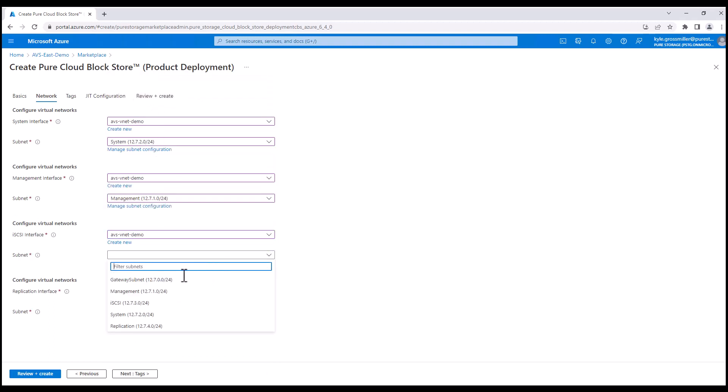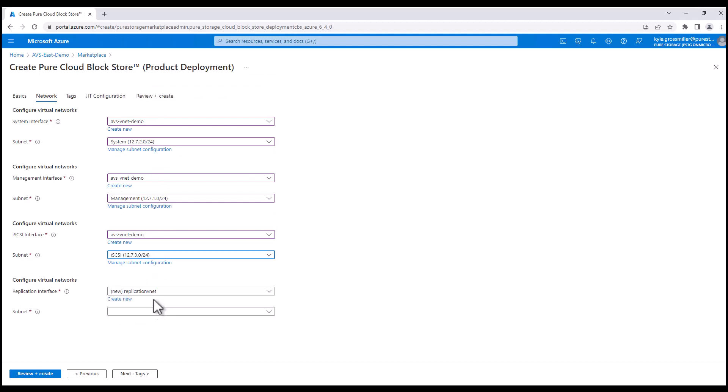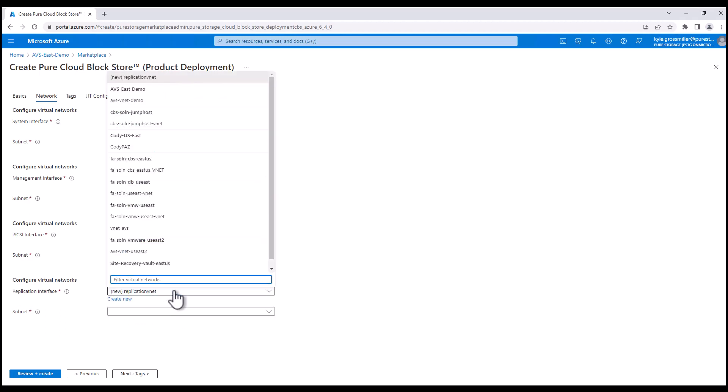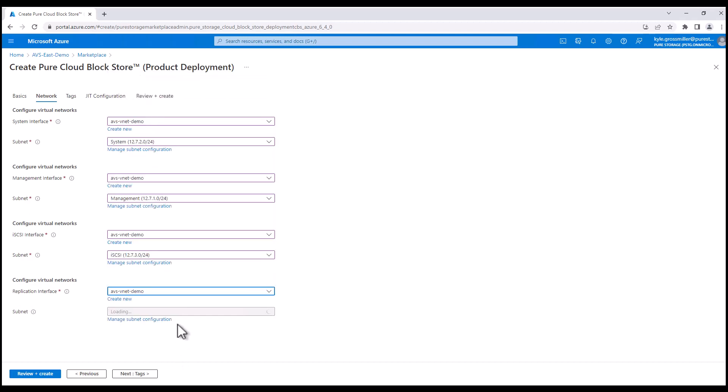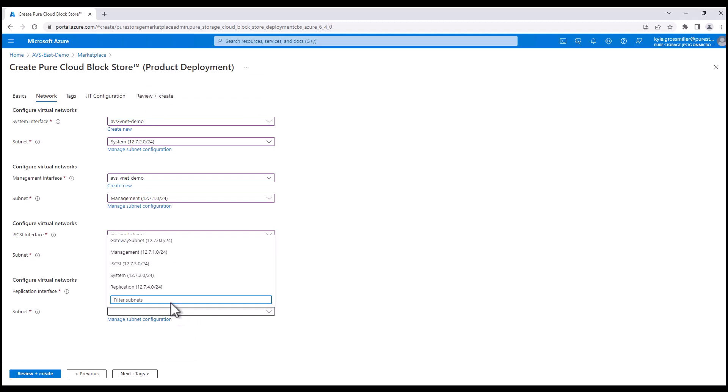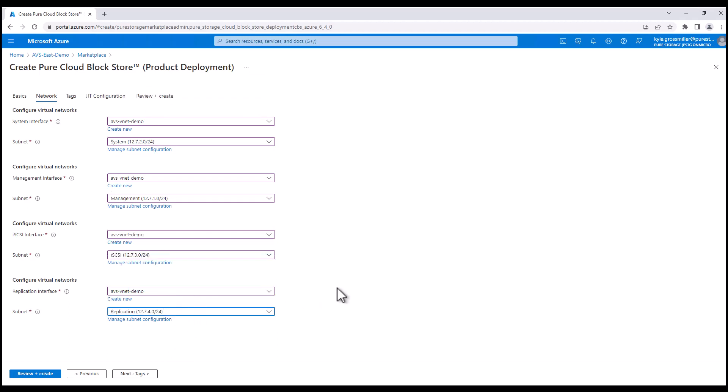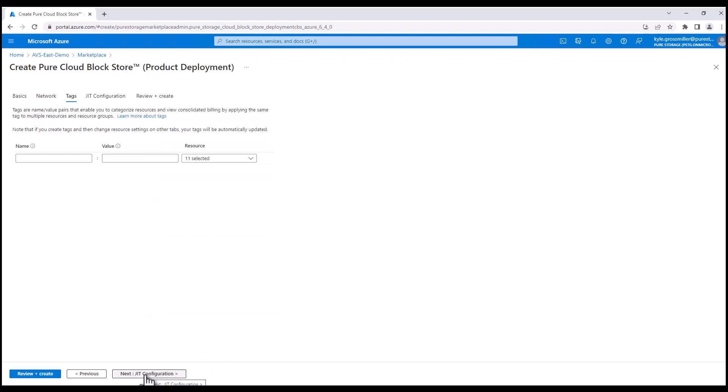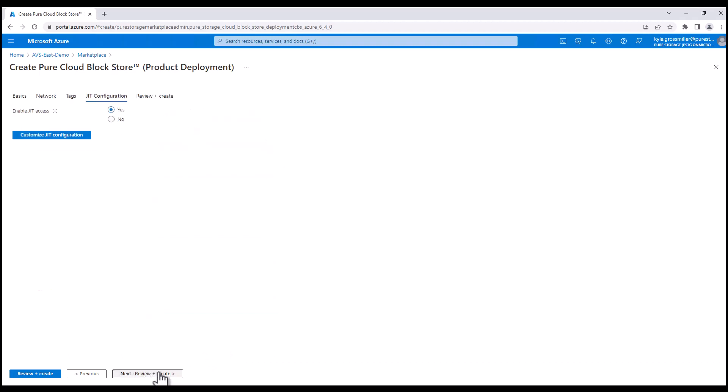iSCSI traffic. This is what we'll actually communicate with Azure VMware solution or any other virtual machine that you choose to connect up to this Cloud Block Store instance. And last but not least, replication. We're not tagging this. Again, this is just a demo, but you can tag stuff here.